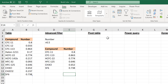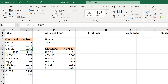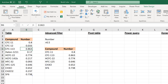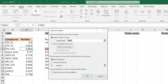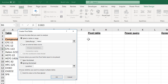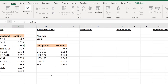You can also filter using a pivot table. Select somewhere inside the table, go to Insert and Pivot Table, then copy it to an existing worksheet and place it in the desired location.